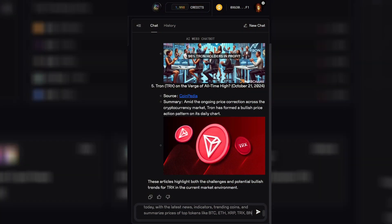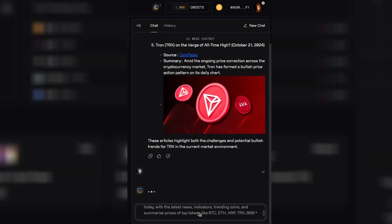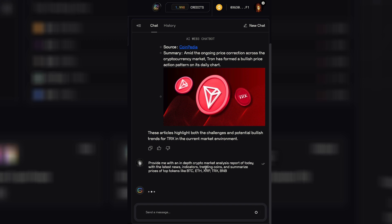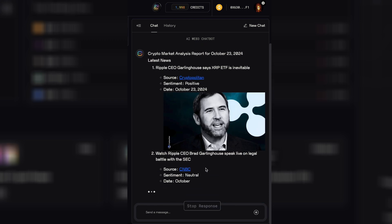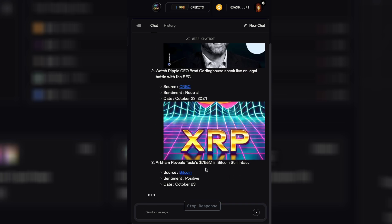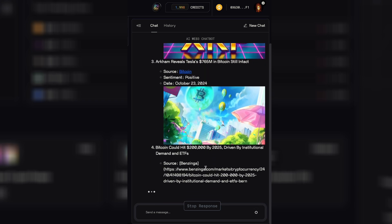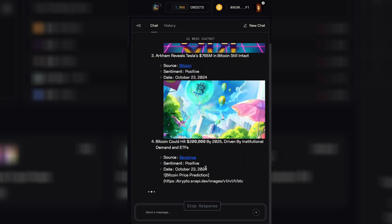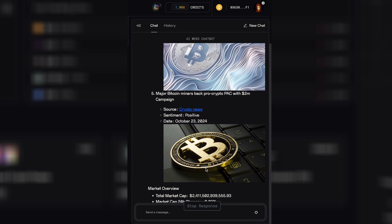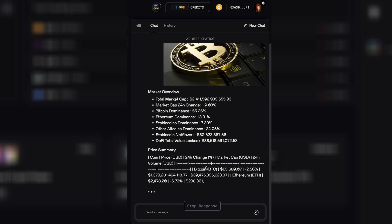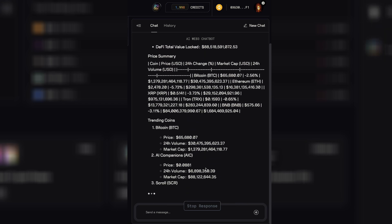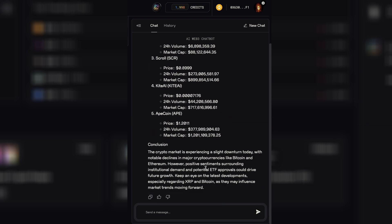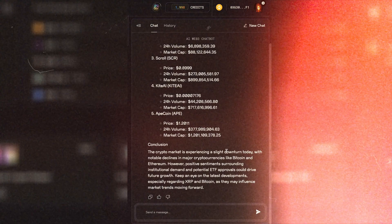Let's try out this prompt: 'Provide me with an in-depth crypto market analysis report of today with the latest news, indicators, trending coins, and summarized prices of the top tokens like BTC, ETH, XRP, TRX, and BNB.' And as you can see, after just seconds, we get a perfect analysis of the entire market — which would normally take quite a substantial amount of time to research by yourself.